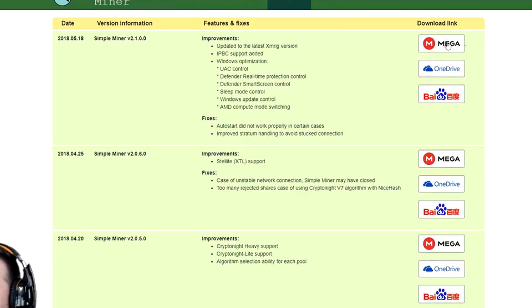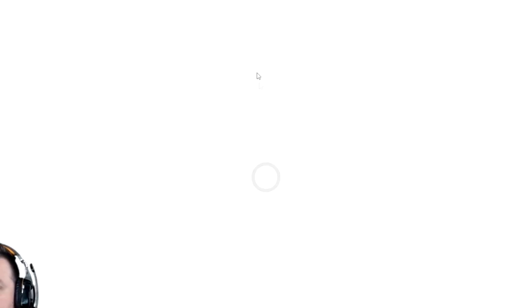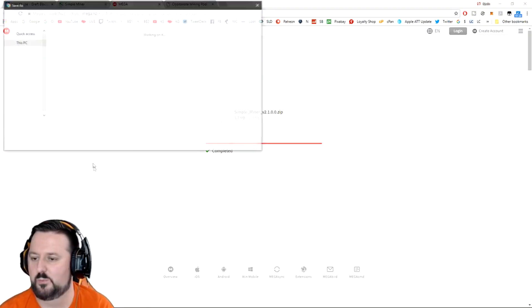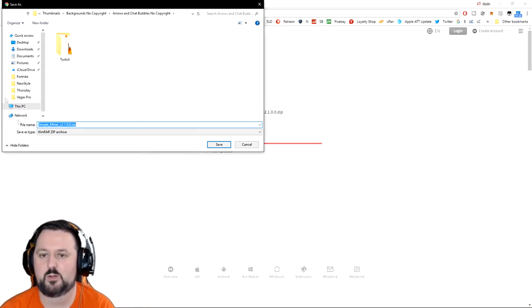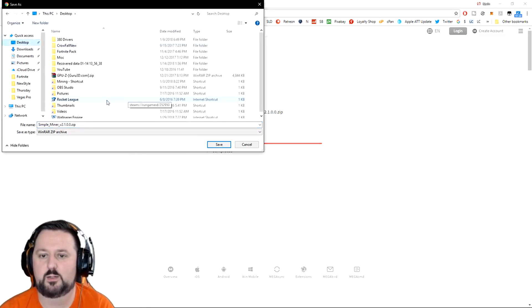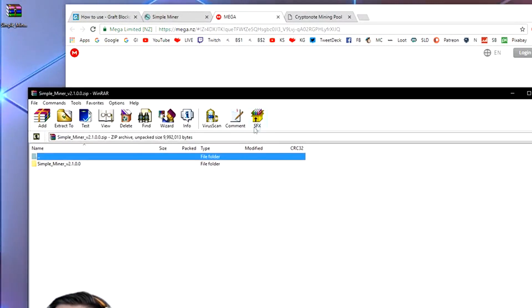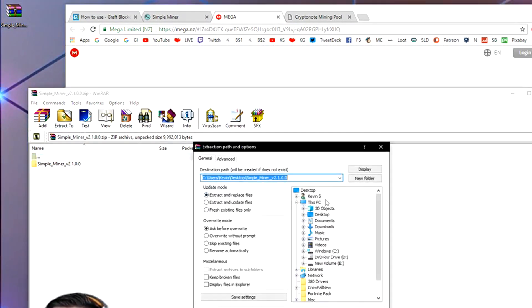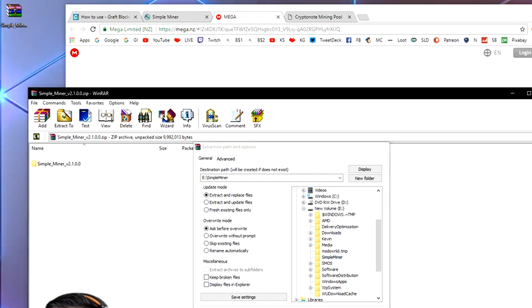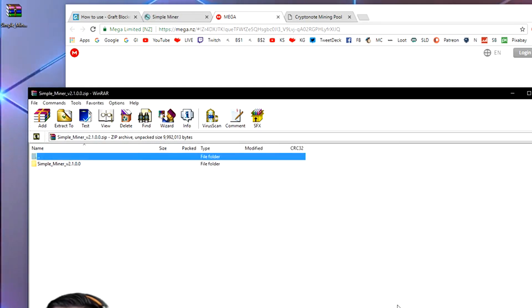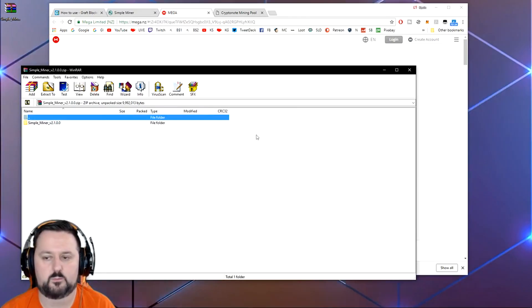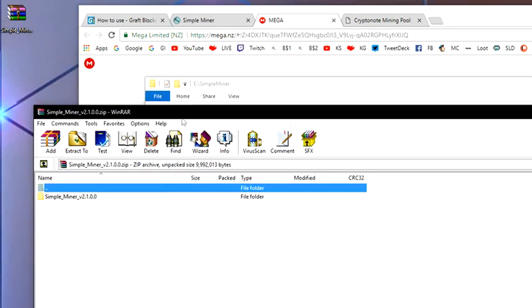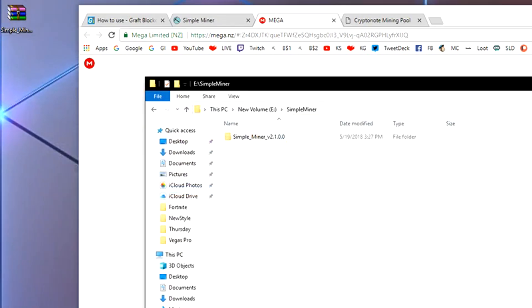We're gonna go ahead and choose Download Now. Let's go ahead and just do Mega. We'll go ahead and download this and we'll get it set up. Let's go to desktop, we will just throw it on there. We're gonna go ahead and extract it here. Just double-click on it on the desktop and it will do Extract To. I got it on my E drive and we'll do Simple Miner.